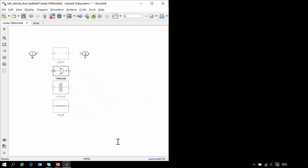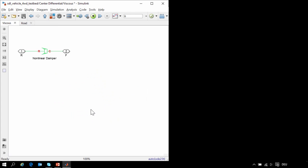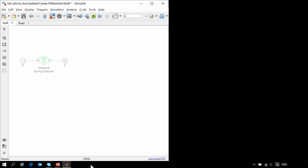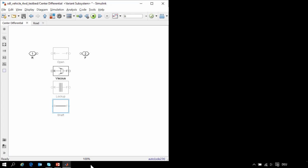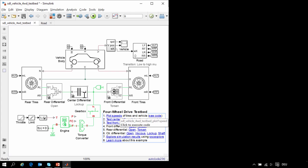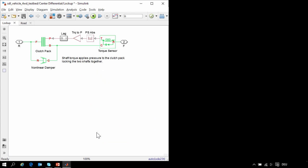In the center differential we have four different variants. The viscous variant is simply a non-linear damper. The open shaft has no connection to transmit torque. The rigid shaft is used as a torsional spring damper. And the lockup variant, which I will enable, has been assembled from a few Simscape Driveline components — a clutch pack will be engaged if the shaft is transmitting torque.